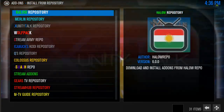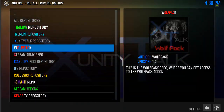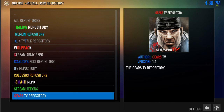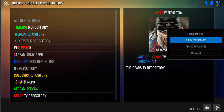So when you click on install from repository, it's going to bring you here. Just go down to Gears TV repository. Highlight it, but don't click it. Once you have it highlighted, hold down your OK button until this box pops up. Once this box pops up, just go down to where it says check for updates, highlight and click it.